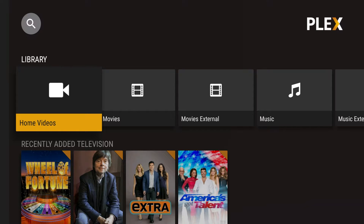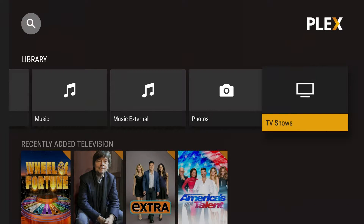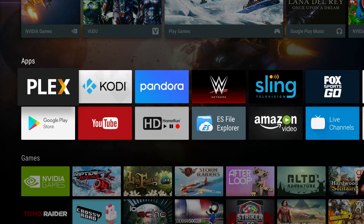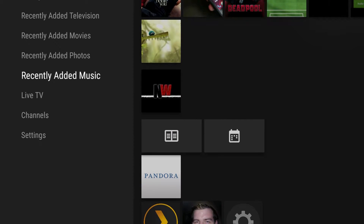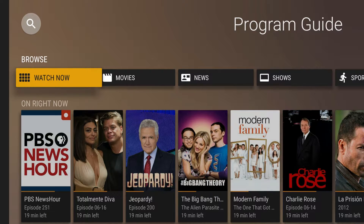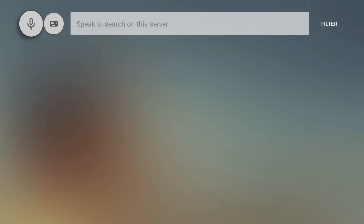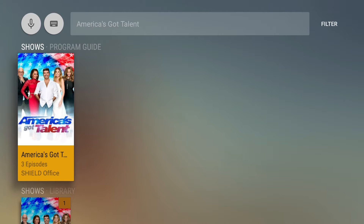I'll also give you an overview of using Plex to view home videos, music, and photos. To see the program guide, open up Plex, work your way down to Live TV, press to the right, and select Program Guide. Navigating the program guide inside of Plex is very intuitive. At the top left you can search — for example, America's Got Talent — and you can use your voice to search for any TV program, which works great.